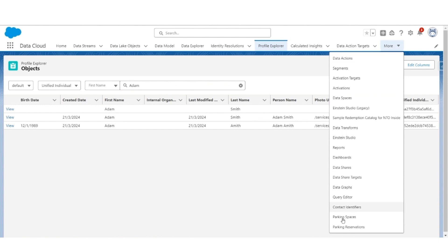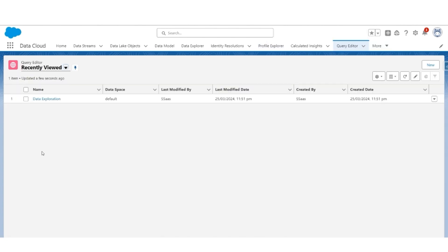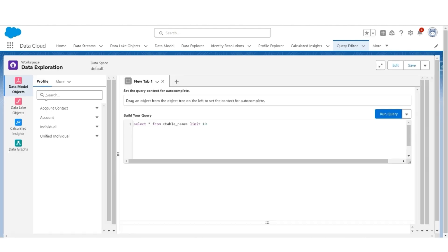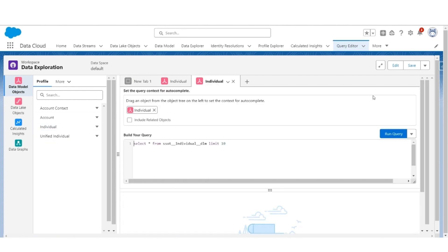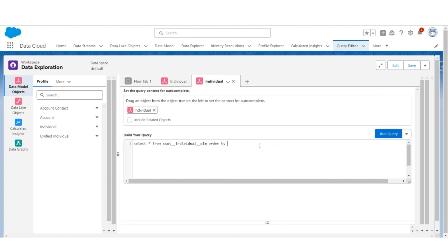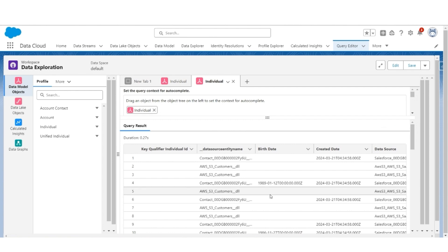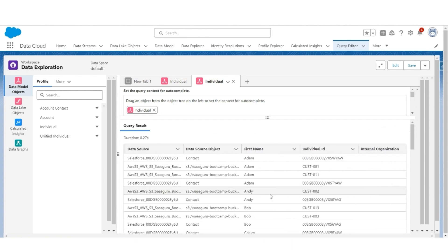Let's go to the Query Editor. We'll use the same Data Exploration Query Editor. You will see an additional object — Unified Individual — but let us first understand how the individual records were created and unified. We will use Bob as an example. Go to Individual Create Query. We are going to order this by first name and run the query. Scroll to the right and to the bottom.